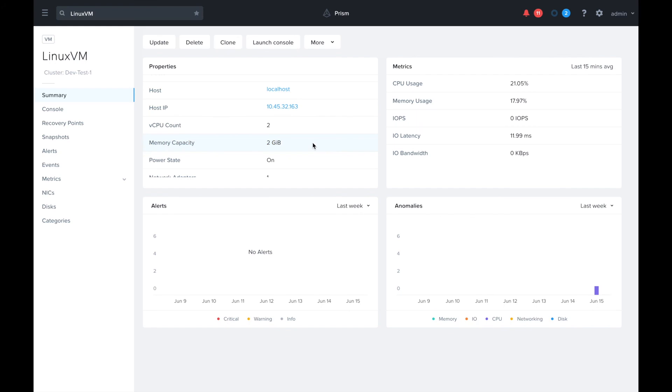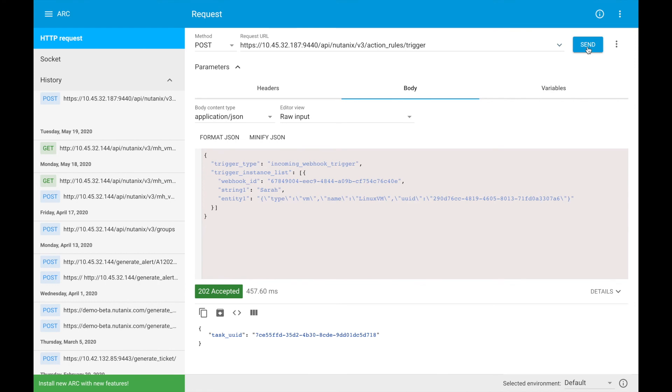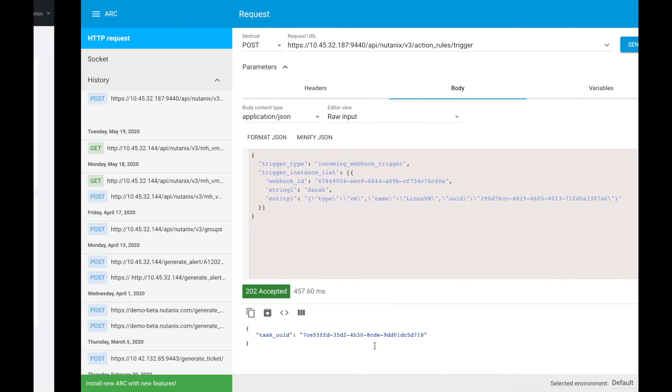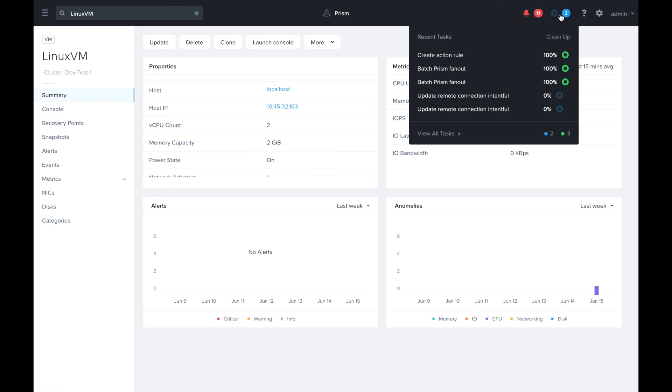We can see a task has been initiated, so the playbook has been triggered. We can come back to the Prism Central and we should see a task going soon to tell us that the VM is getting the memory added to it.